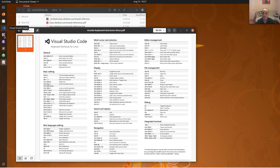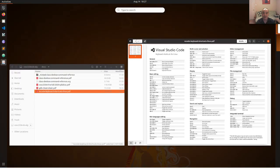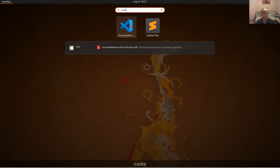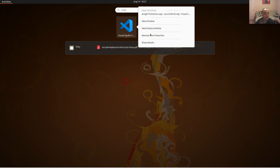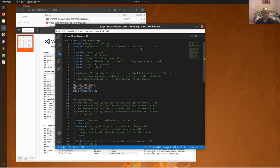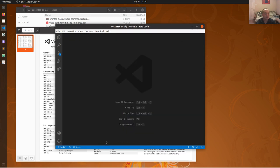Let's start up Visual Studio Code. If you don't have it on your dock yet, you can click on Activities and search for it — just type 'code' and you should find it. I usually right-click on apps I use a lot and add them to favorites, which is why it was already on my dock. Visual Code will start up with a welcome screen the first time you use it.